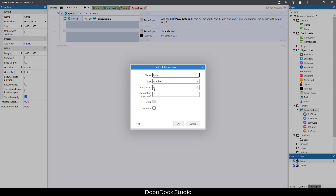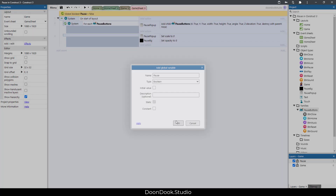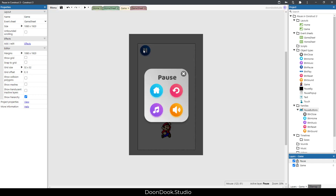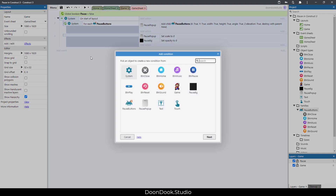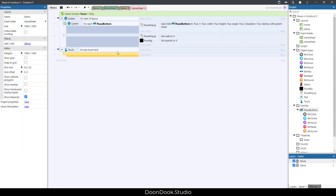Next we need to add a new variable called 'pause', which is a boolean true/false variable. It's false at first and it's going to be true when I click on the pause button.